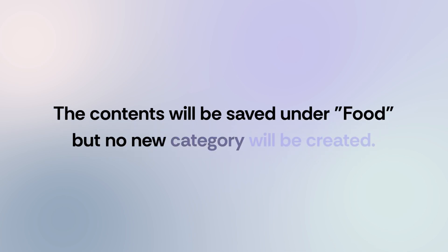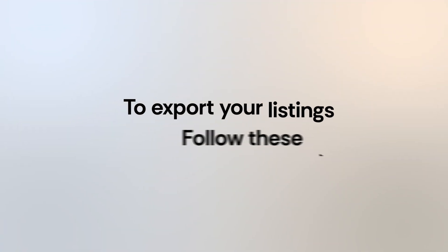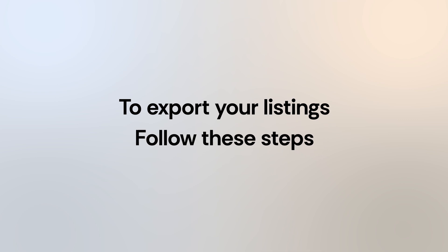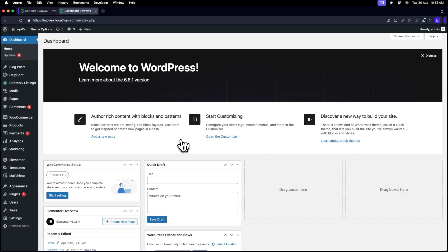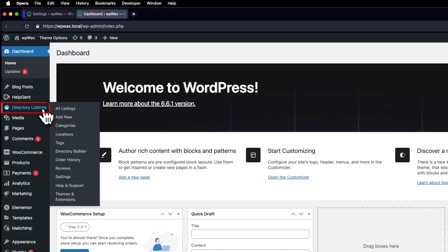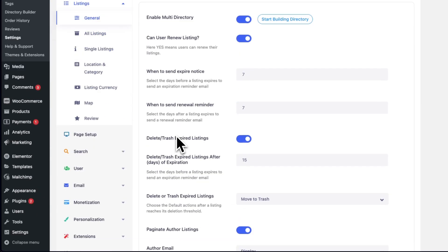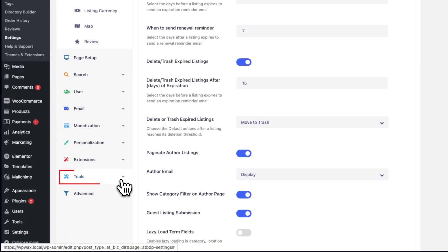To export your listings, follow these steps. Go to the WP Admin Dashboard, then to Directory Listings, Settings, Tools,